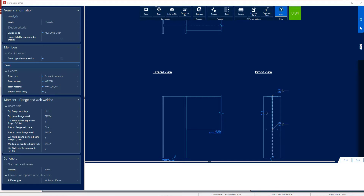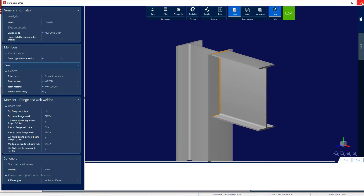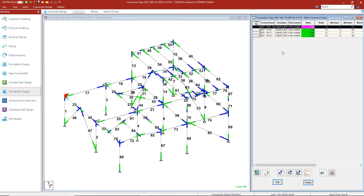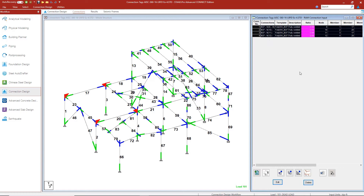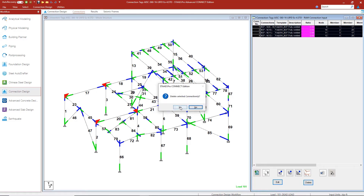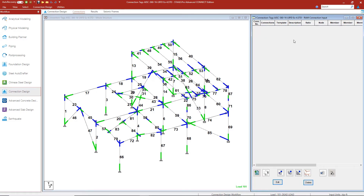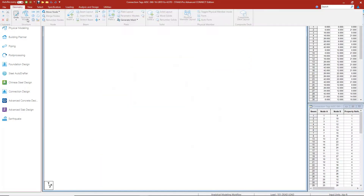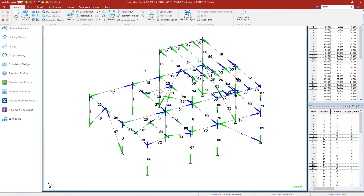Let's try this again for another type of connection. I'm going to exit the connection pad and, before exiting RAM Connection, delete these assigned connections. The tags will keep the information within the STAAD model, so deleting them here doesn't lose any information. Let's go back to the analytical modeling workflow and assign connection tags to members 18, 19, and 22.